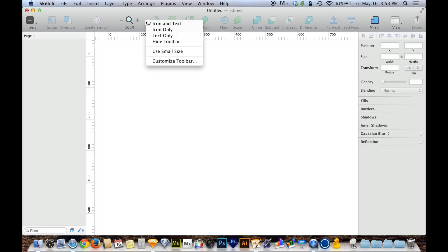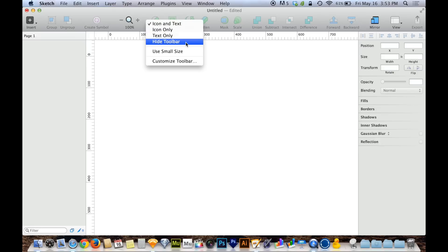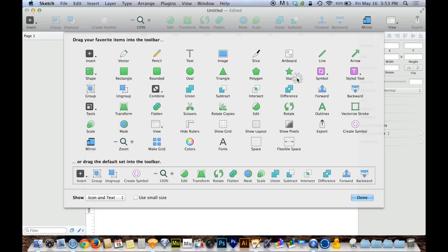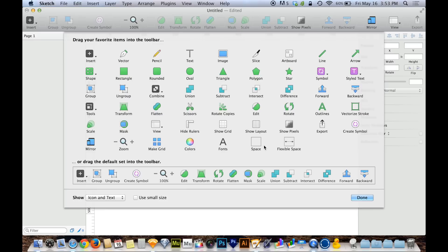If you right-click on the toolbar you get some options for how the toolbar can look — you can hide it entirely if you like, though I don't recommend that, you'll need it. You can also customize the toolbar. If you click on 'Customize Toolbar', you can see there are a ton of buttons not already on the toolbar. So if you constantly find yourself doing something such as union, which is a way of combining shapes, but you don't find yourself using intersect or difference, you can remove those from the toolbar by pulling them off.